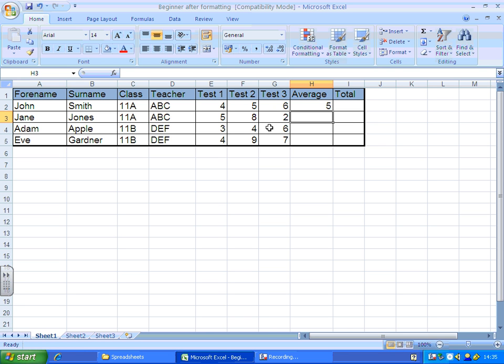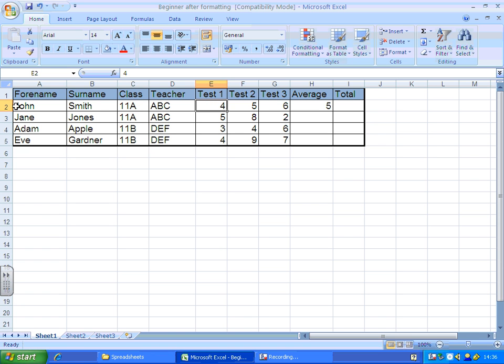It's just occurred to me that you might not be understanding what I'm saying when I say E4 or E3. If you've ever played battleships, this is column E, and that's row 2. So this cell is cell E2.